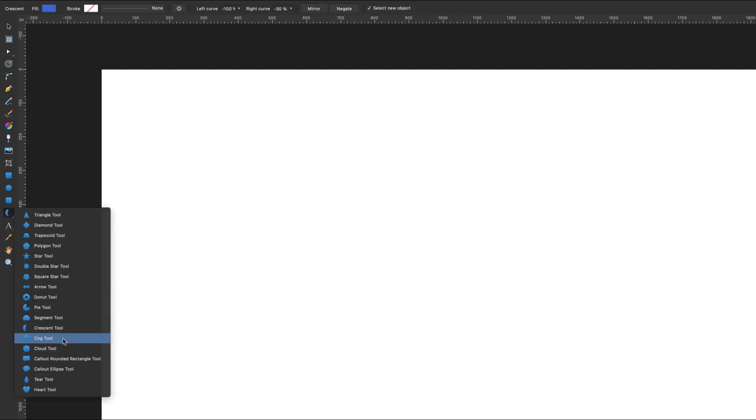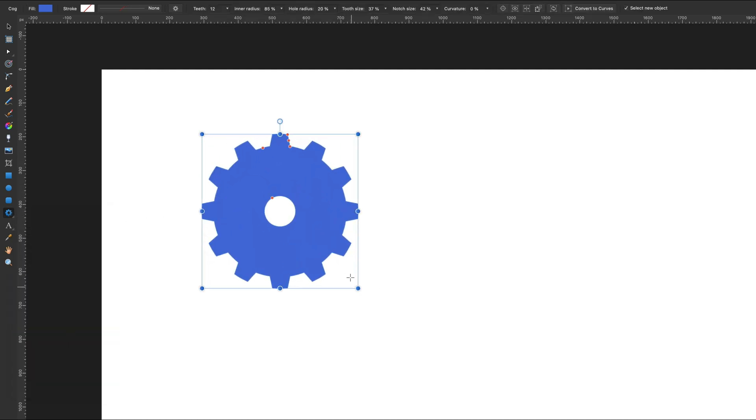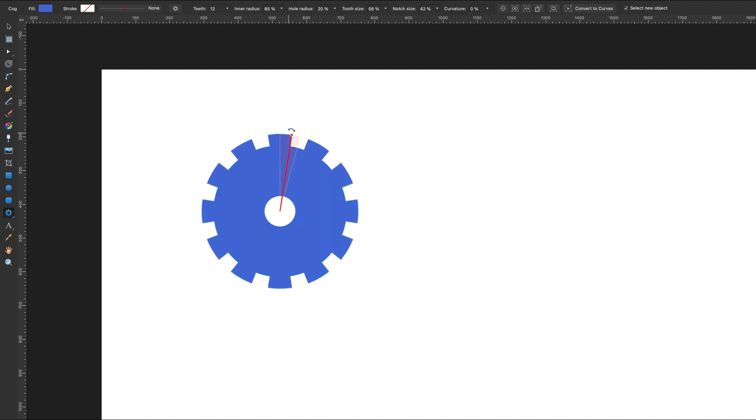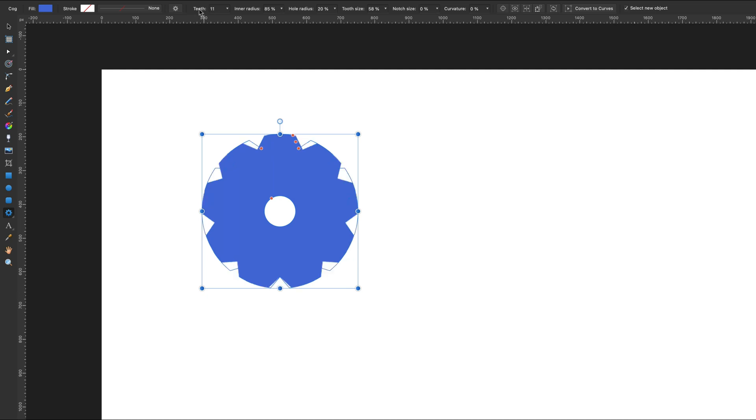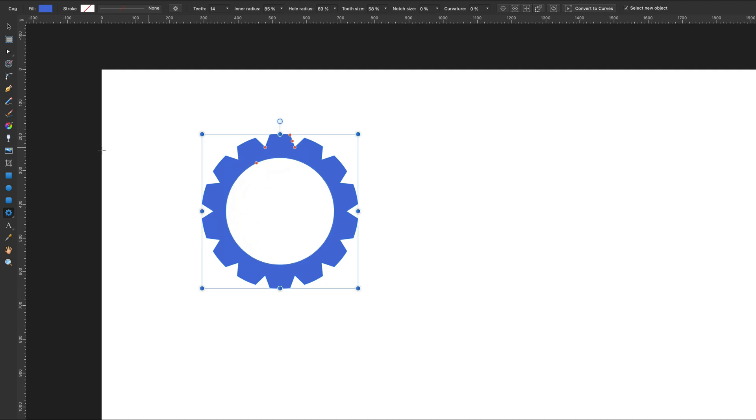This one is quite unique for Affinity Designer. Not many programs have a special tool to draw cog-like shapes. Again, multiple orange points that we can adjust.